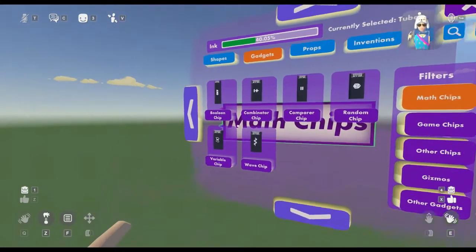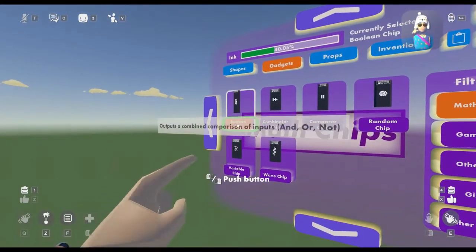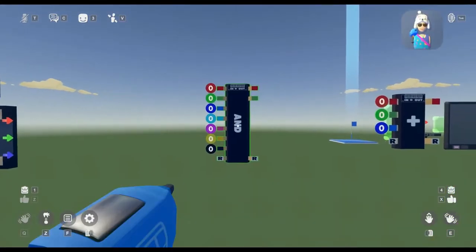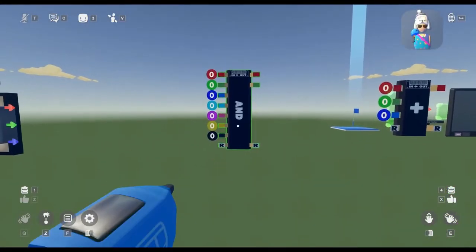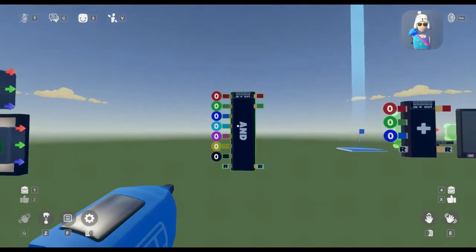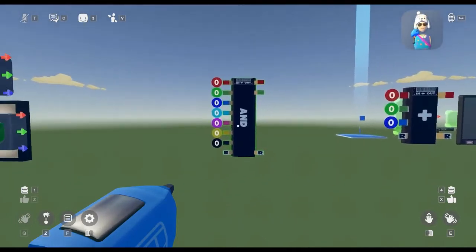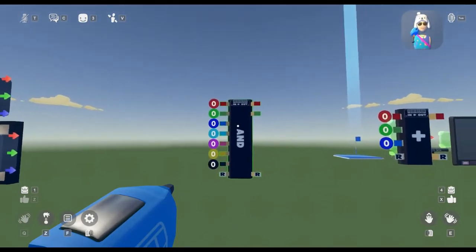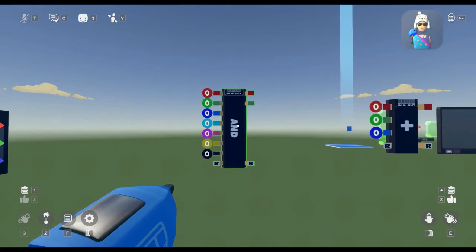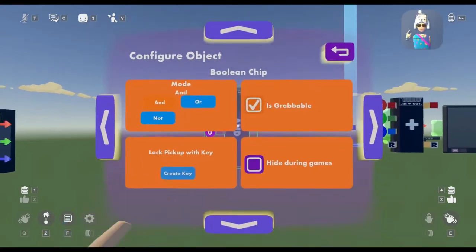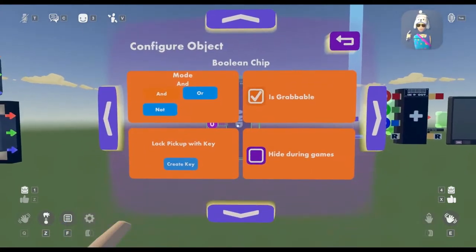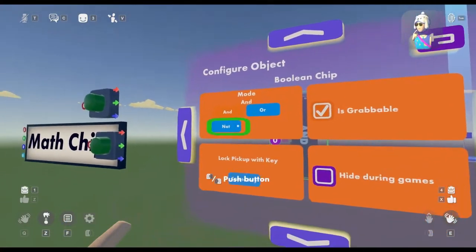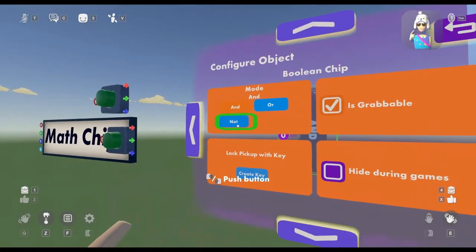First we're going to start with the Boolean chip. The Boolean chip's capabilities are all directly correlated to the word on the front-facing portion of the chip. When configuring the Boolean chip, you have three systems: AND, OR, and NOT.